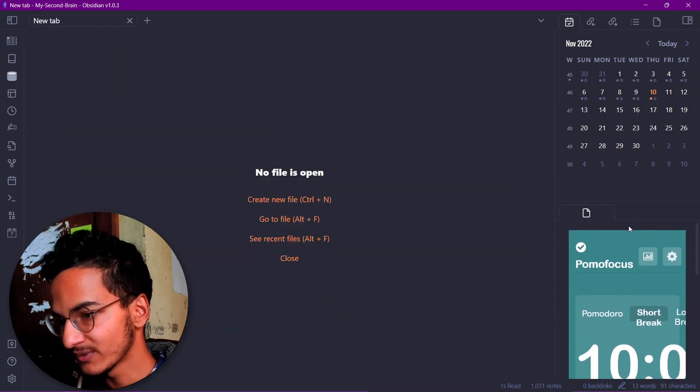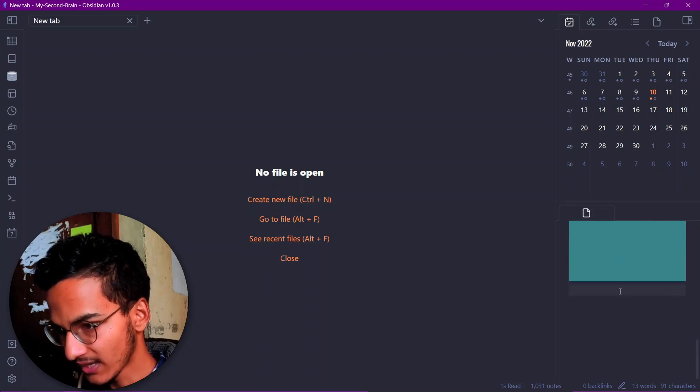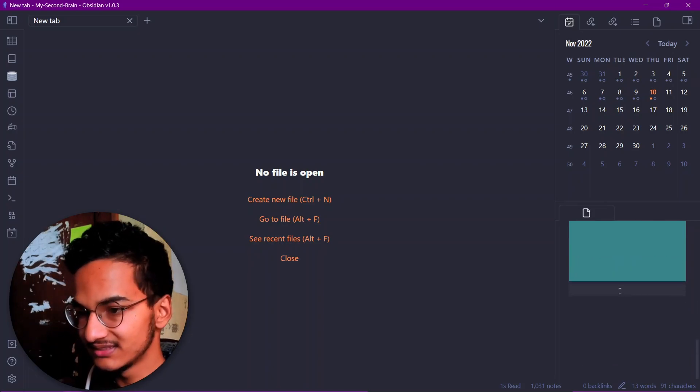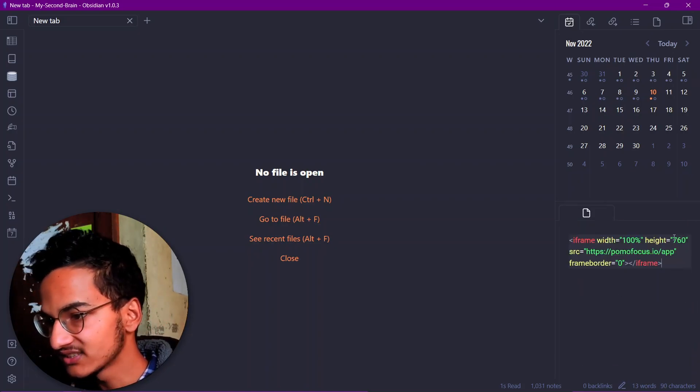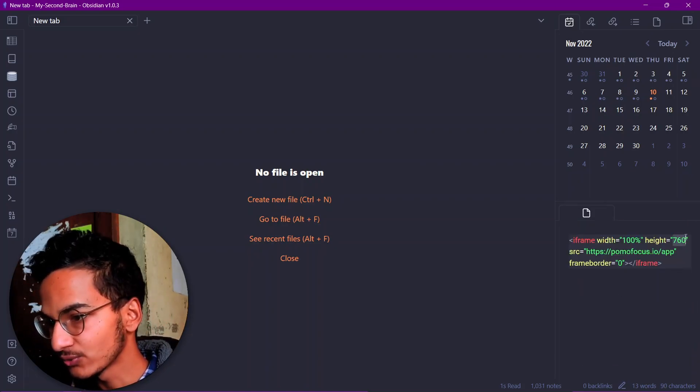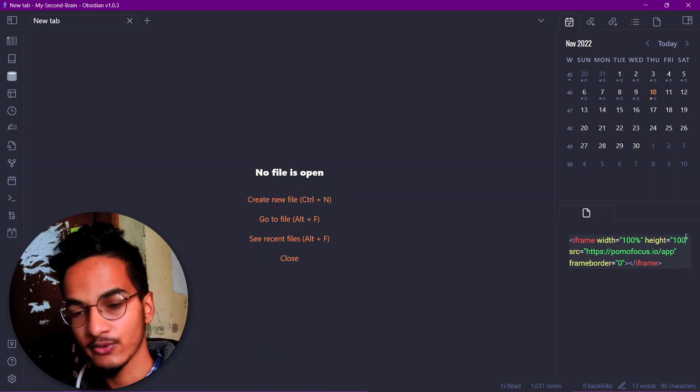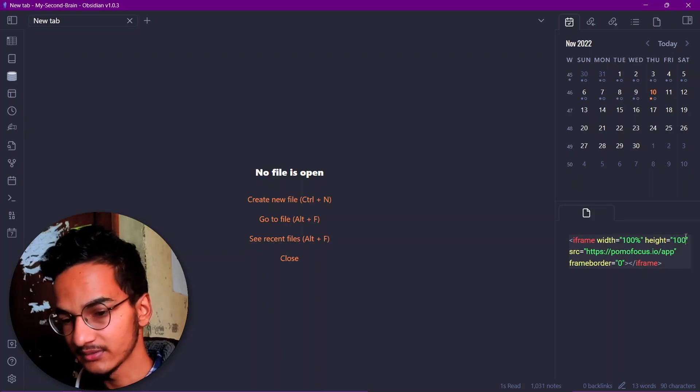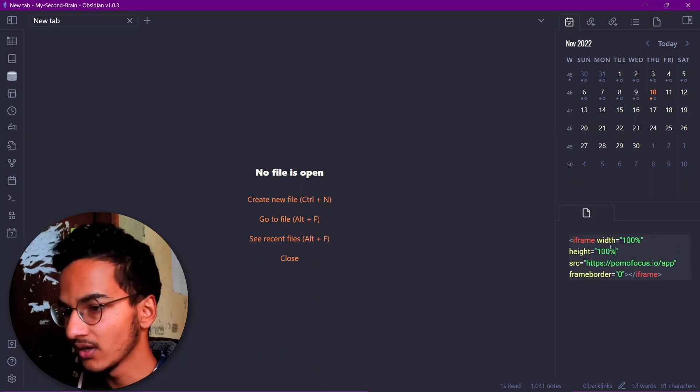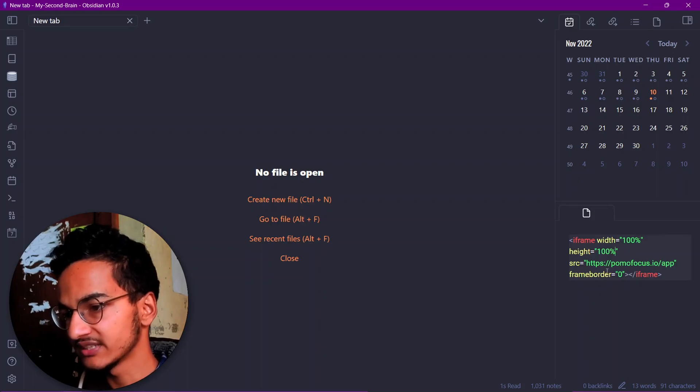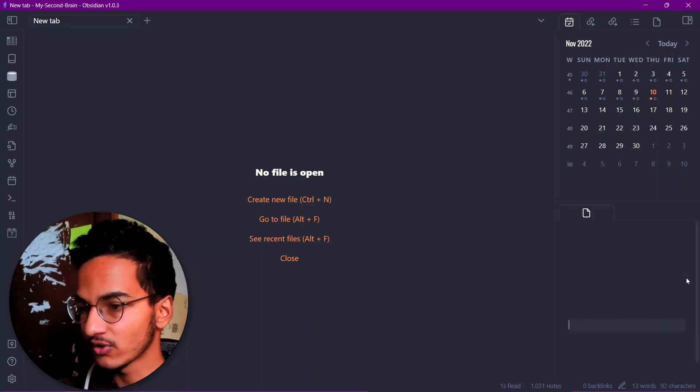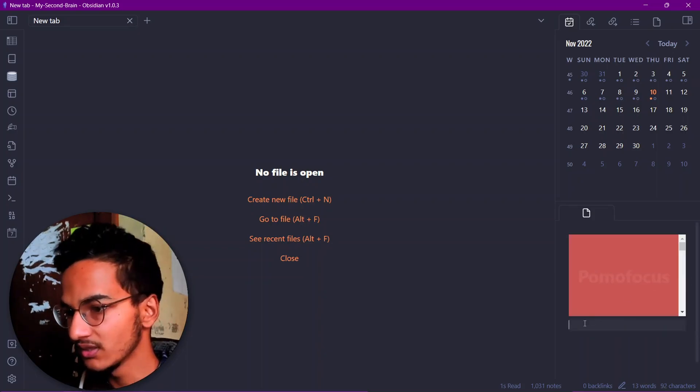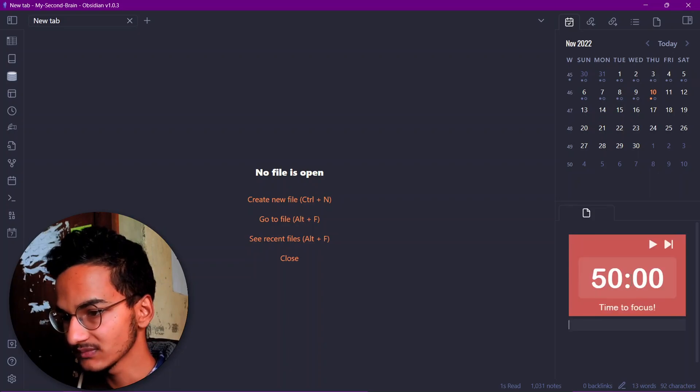So I'll just change the height section to 100% so that it becomes a simple Pomodoro timer over here. Width is 100% and height is 100%. And if I move the cursor over here, it will be a simple Pomodoro timer just like this.